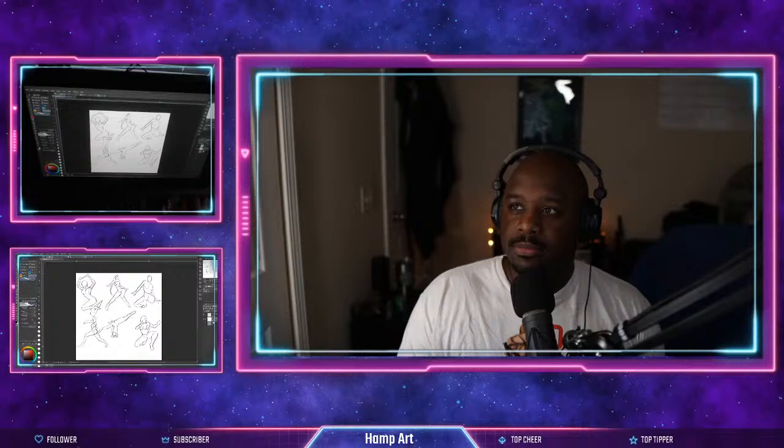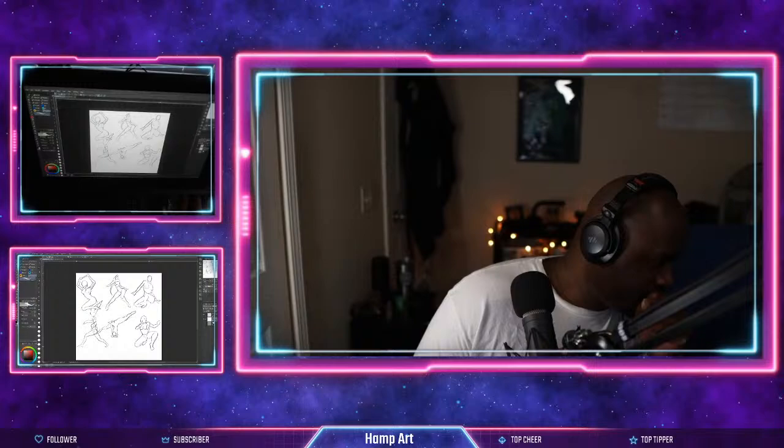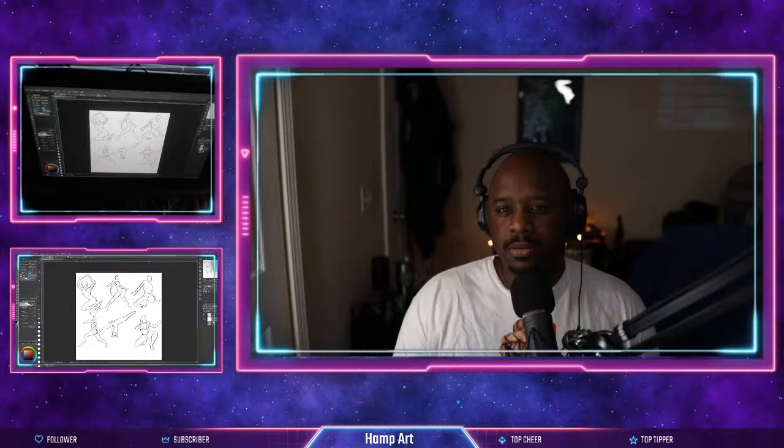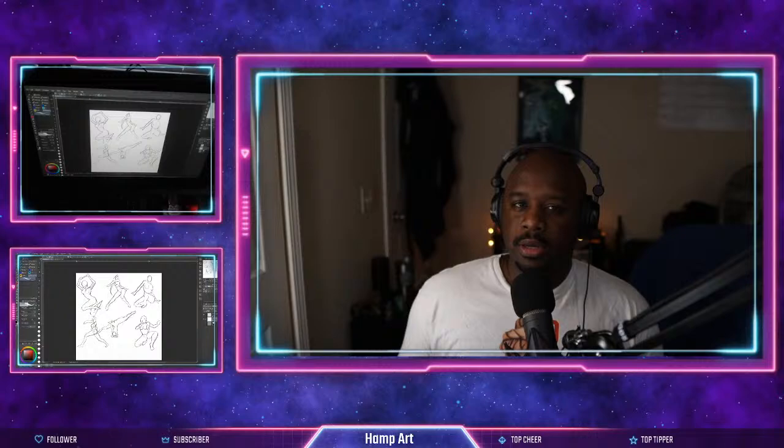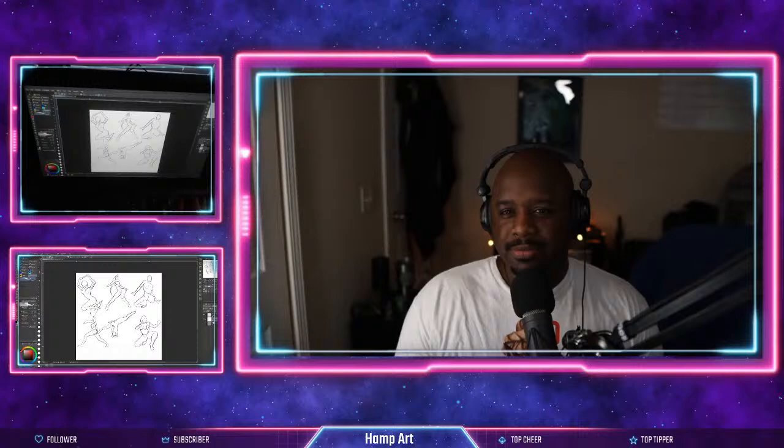And if this is your first time coming to the channel, welcome. First of all, I am digital artist Brian Hampshire, I've been drawing digitally for about six years now.